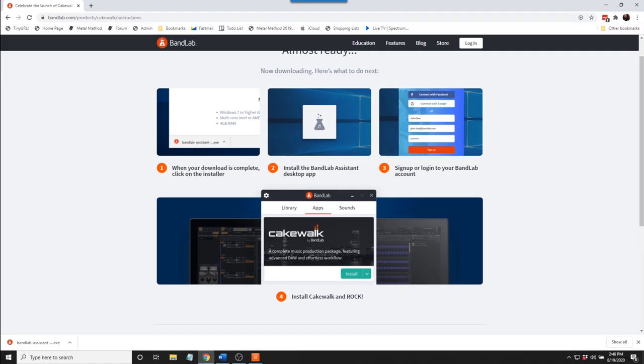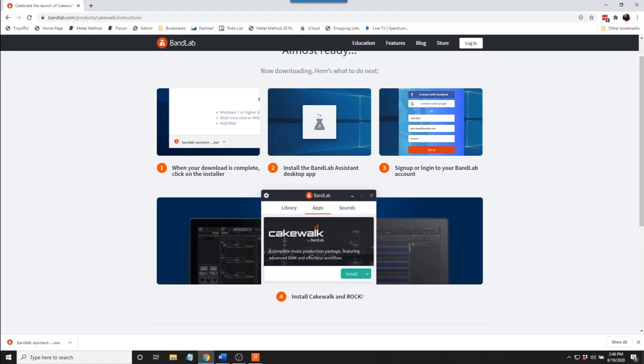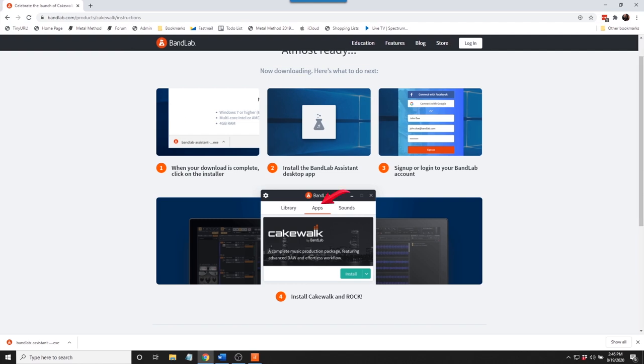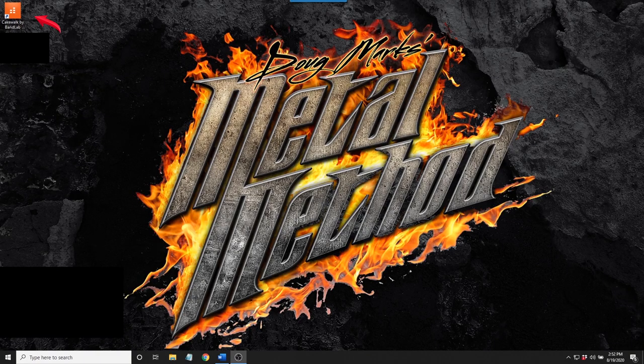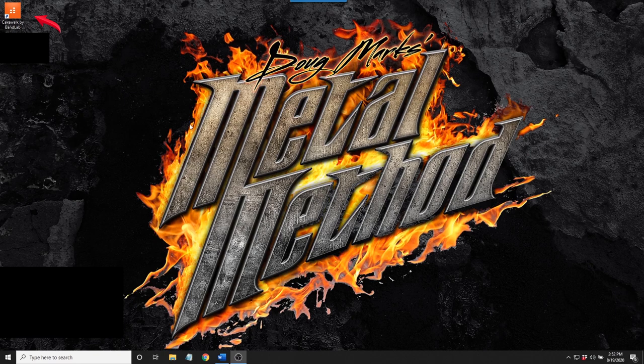Here are the four steps. Download the Assistant. Click on the downloaded file. Sign up for a BandLab account. When that's completed, click on the Apps tab at the top of the Assistant window. And finally, click on Install. When the installation is completed, there will be a Cakewalk icon on your desktop. Double-click on the icon to begin the journey.